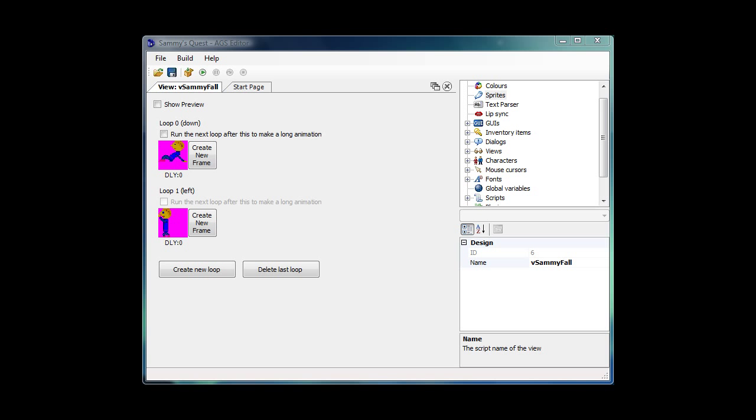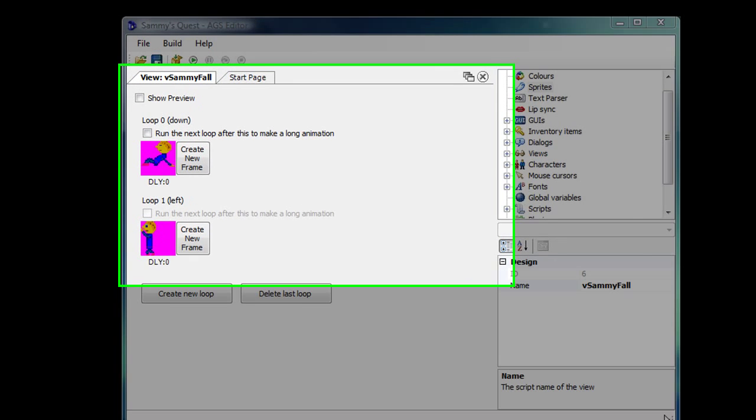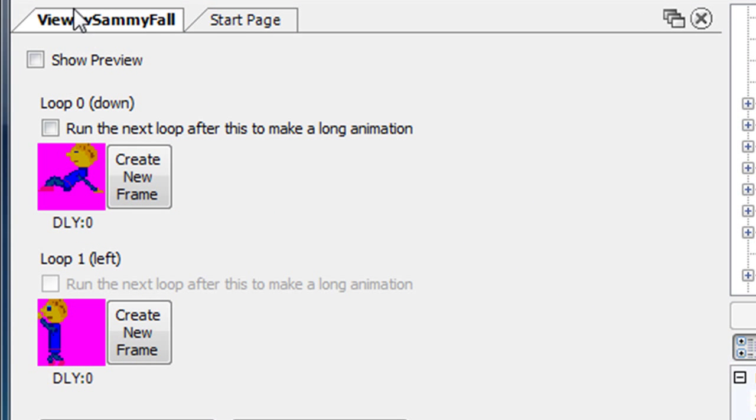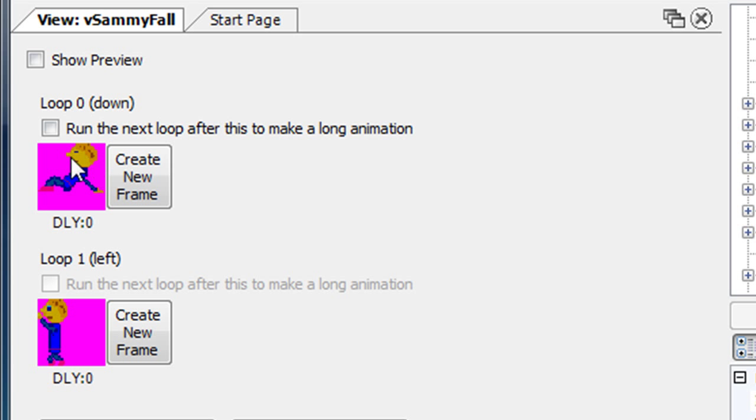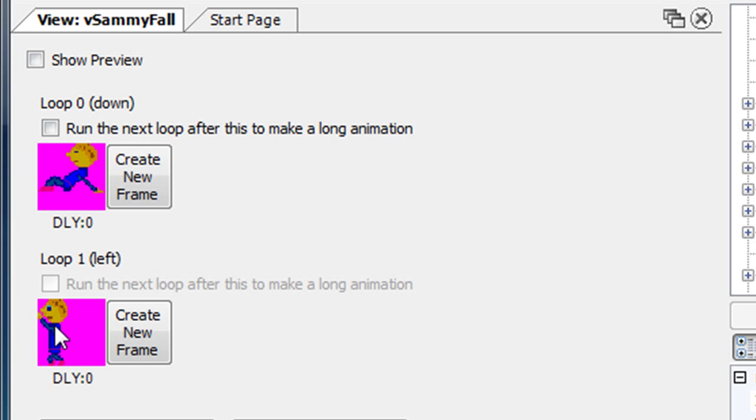What I've done, again I've created, before I started the video I created another view, this one called VSammyFall and it contains two loops. The first loop is Sammy sort of on his butt with his hands behind him like this on the ground. And the second video is supposed to be him in the air with his arms raised and his legs are kind of bent a little bit. So that's him sort of flying through the air.